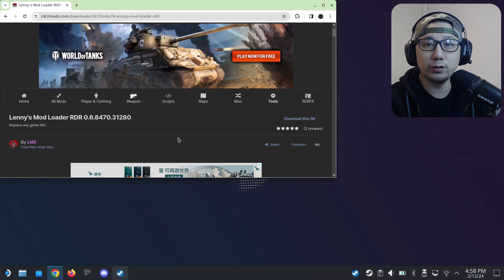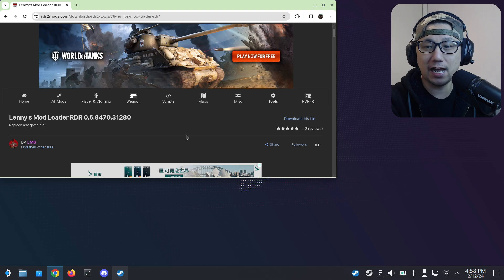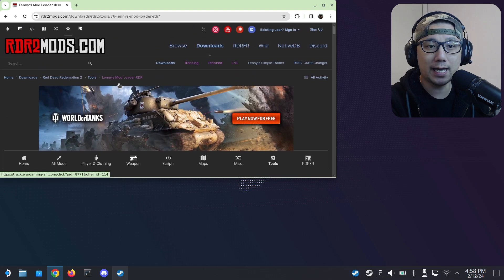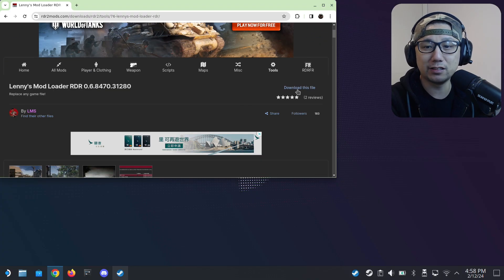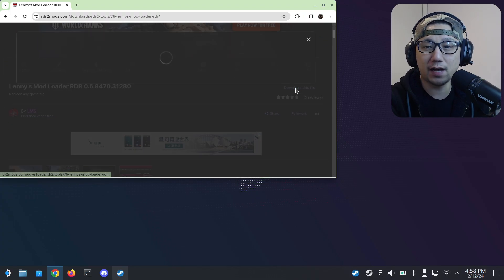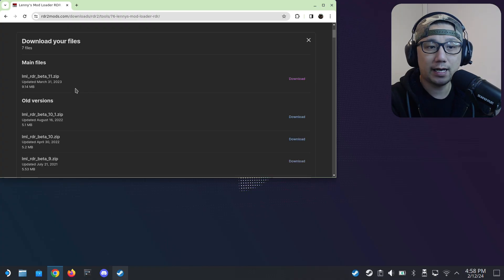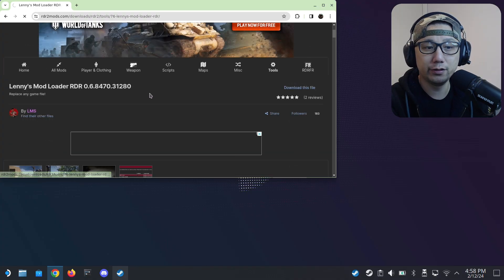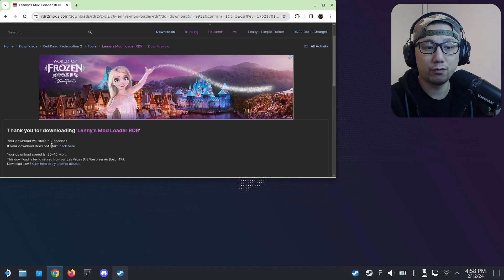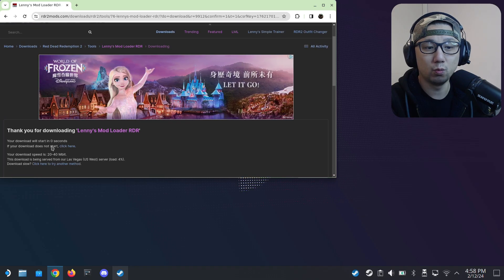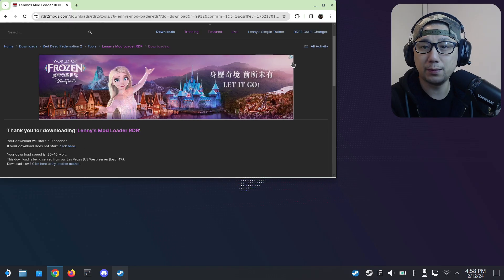First thing you need to do: go into your Steam Deck desktop mode like I have right now, and go to this website — rdl2mods.com. I'll leave a link in the description, linked directly to this mod. Just click here, download this file. You'll see the main file, so get the latest version and click download.